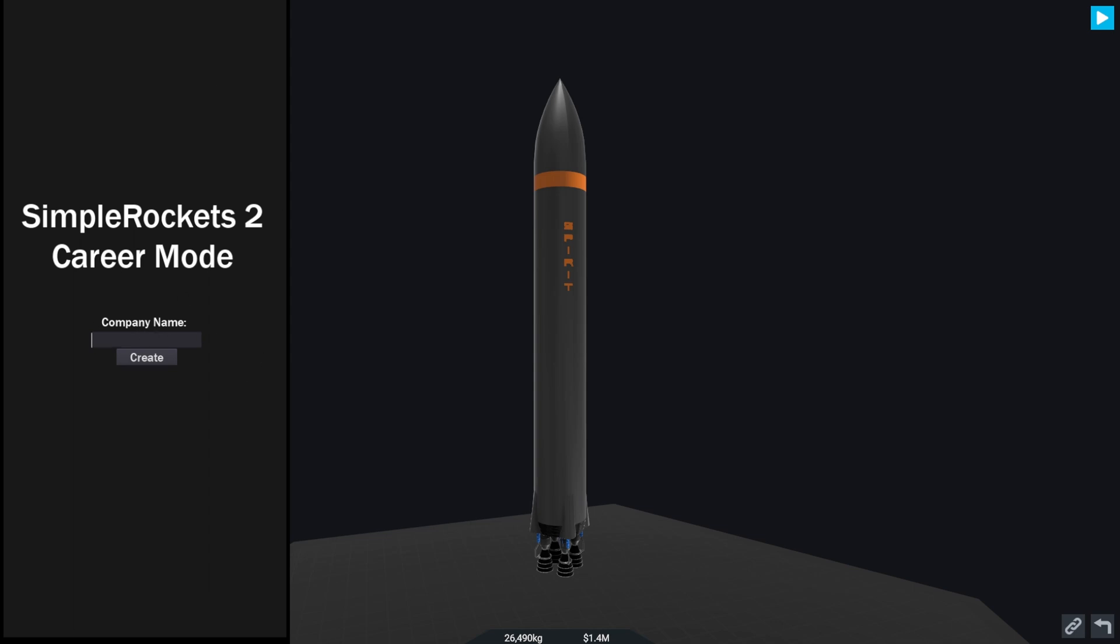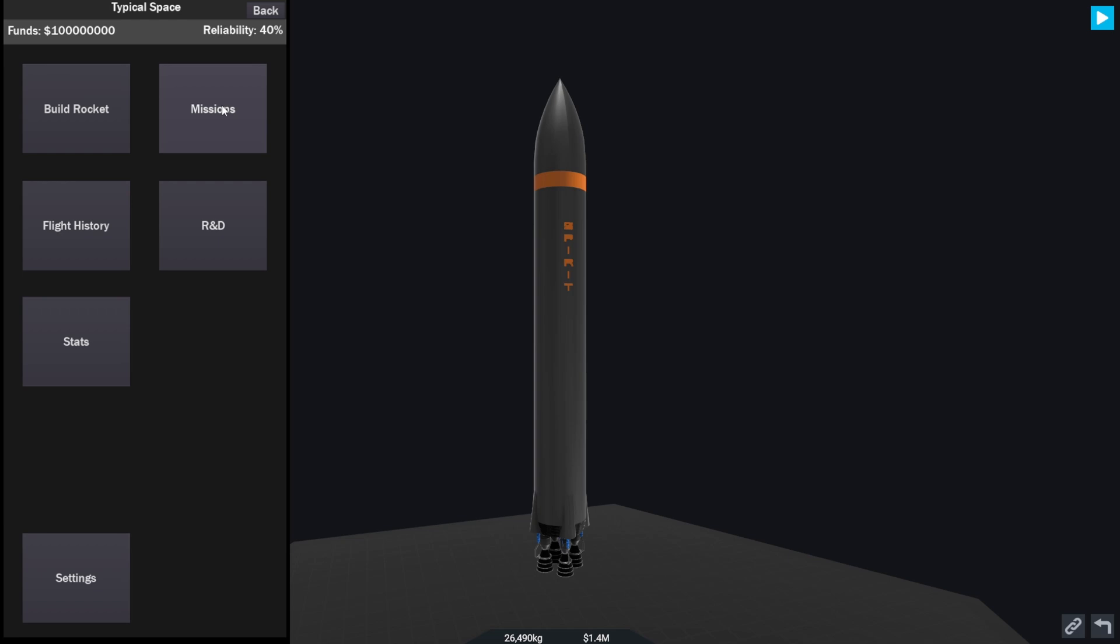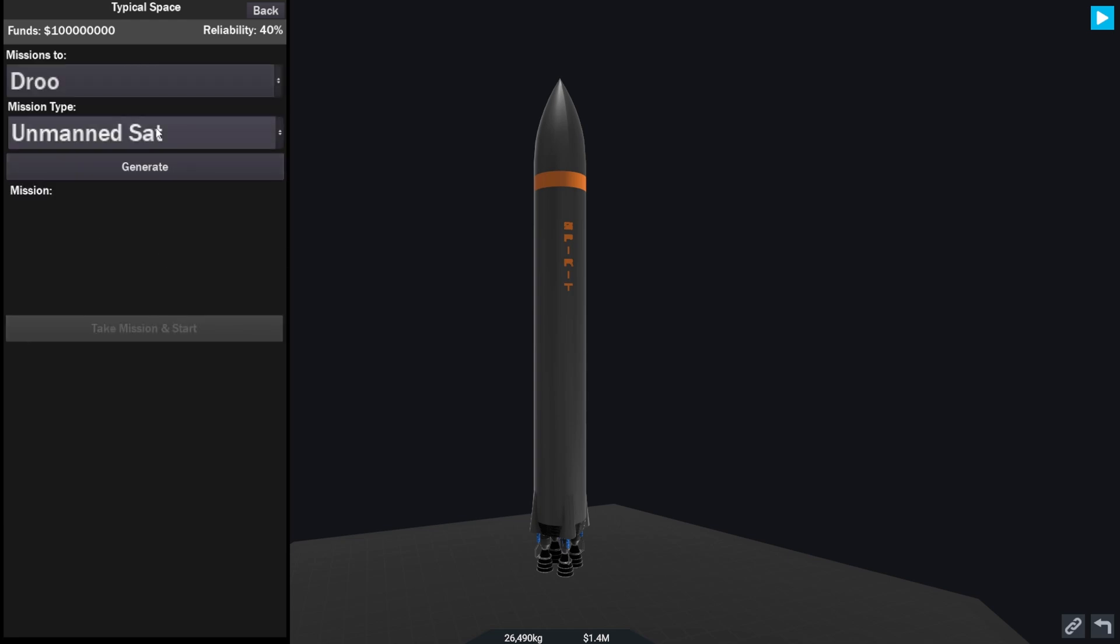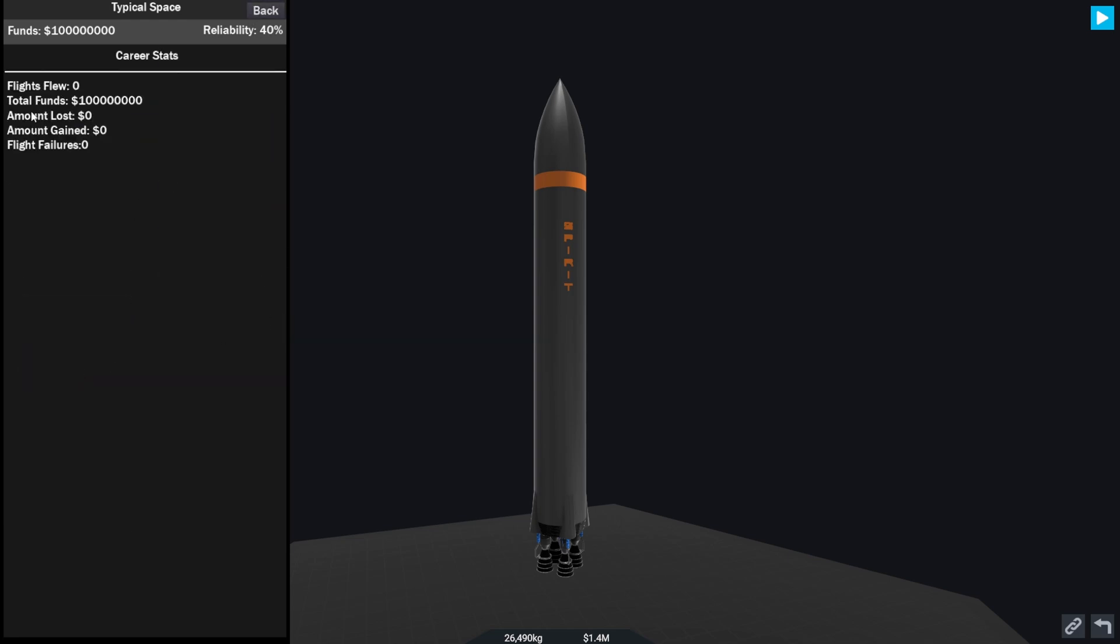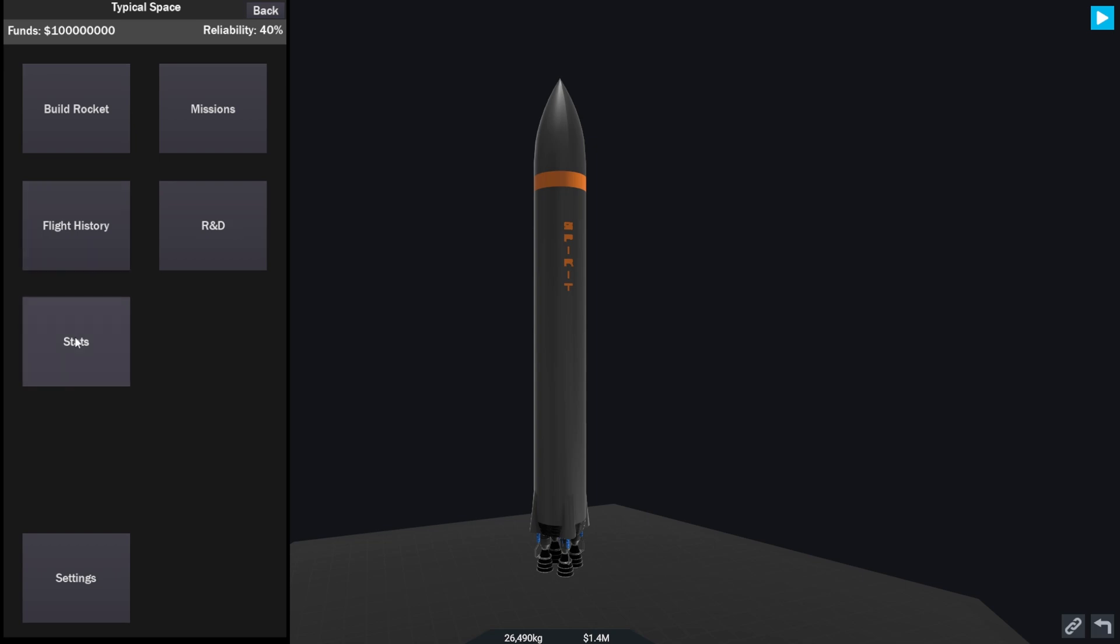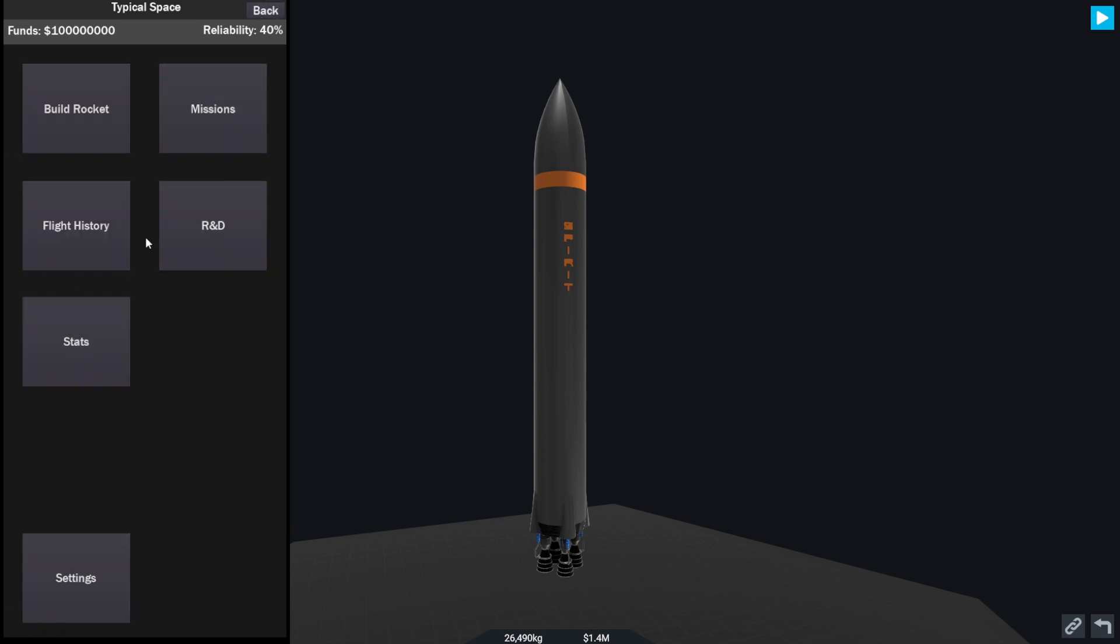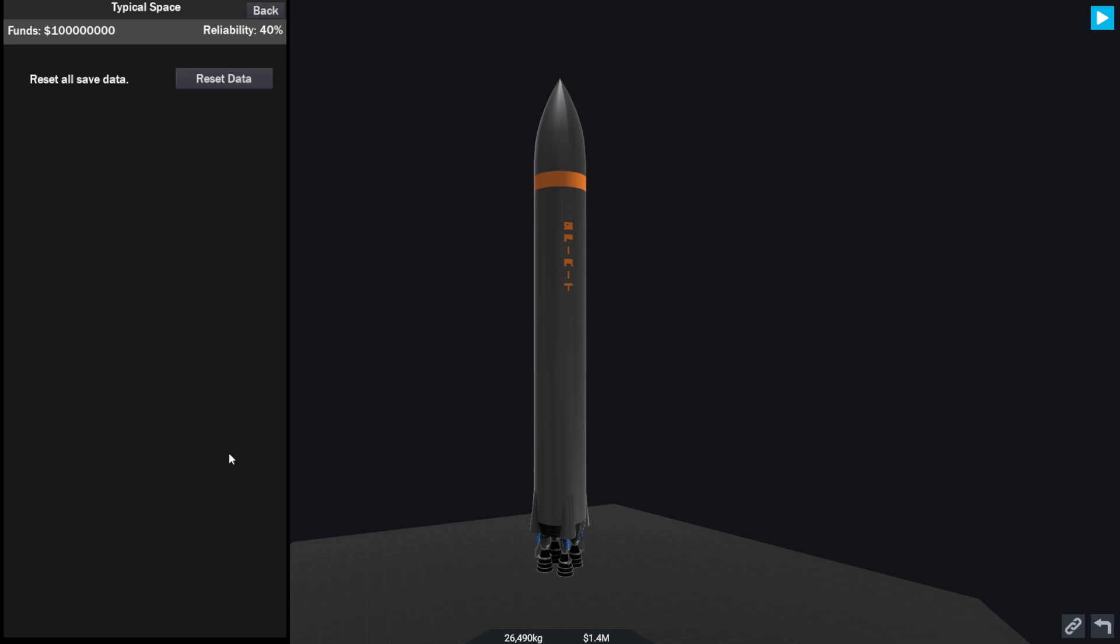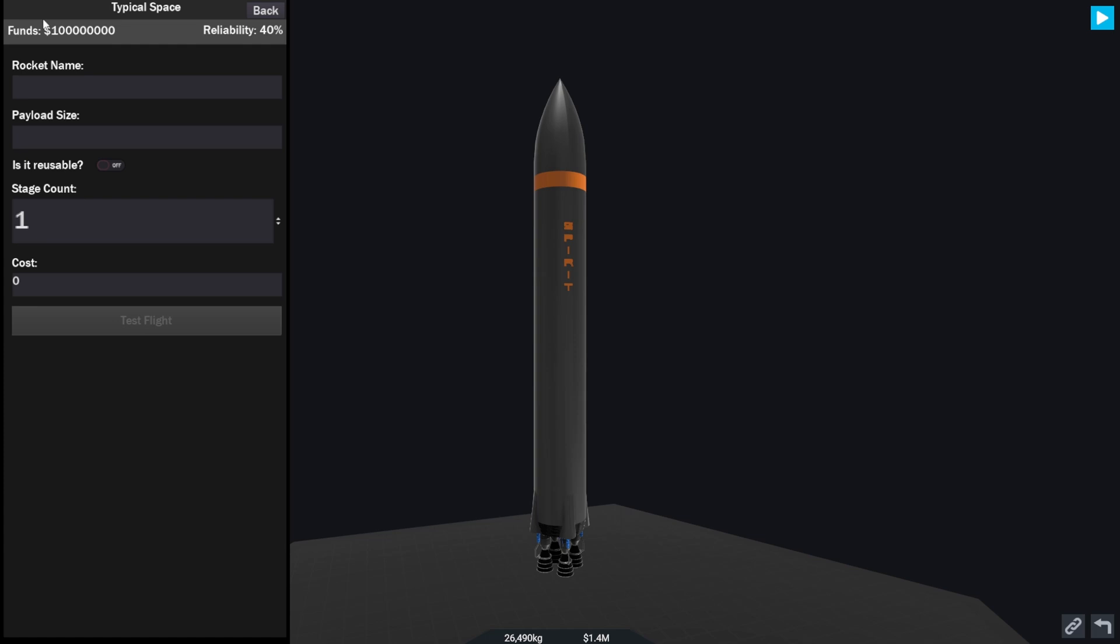Here we are at the main menu. We're going to call our company Typical Space - that is going to be our space company. We've got 100 million starting funds to develop a good rocket that we can do missions with at some point. Our stats show we've got nothing obviously, we've done no flights or anything. R&D is still work in progress.